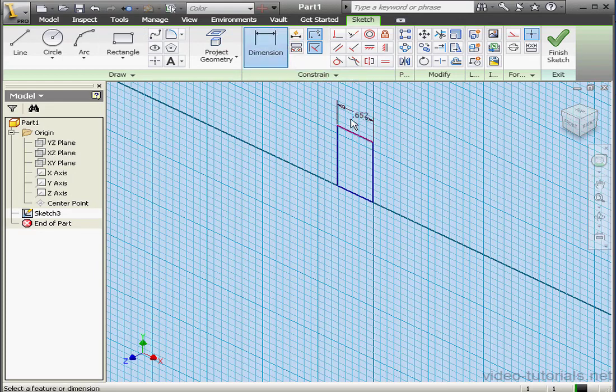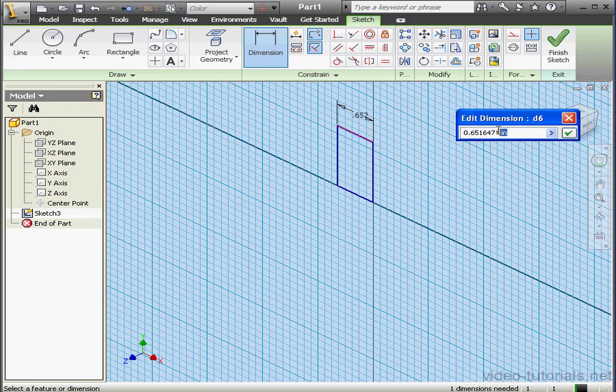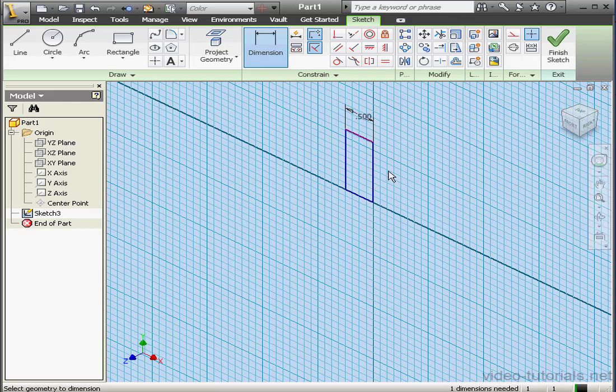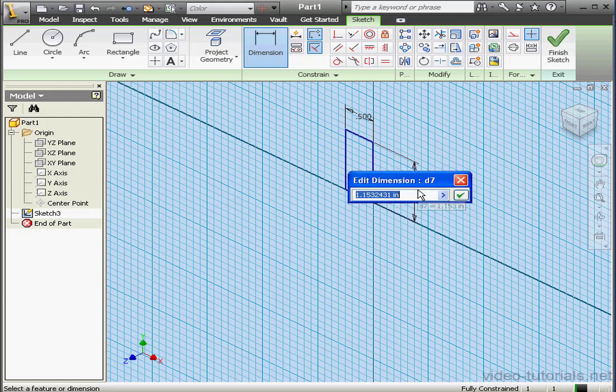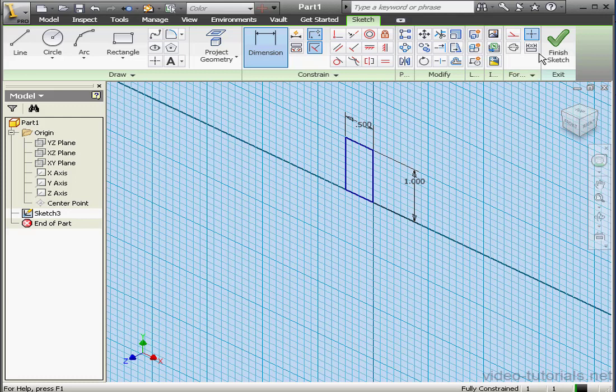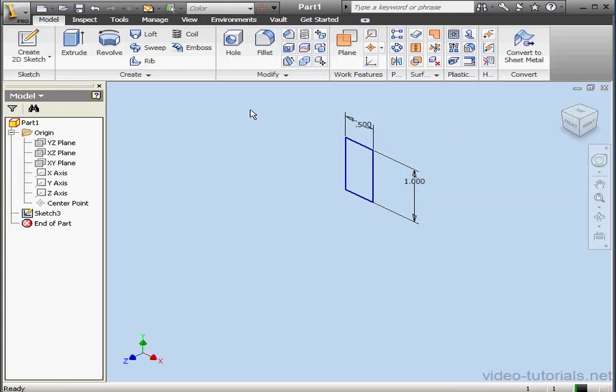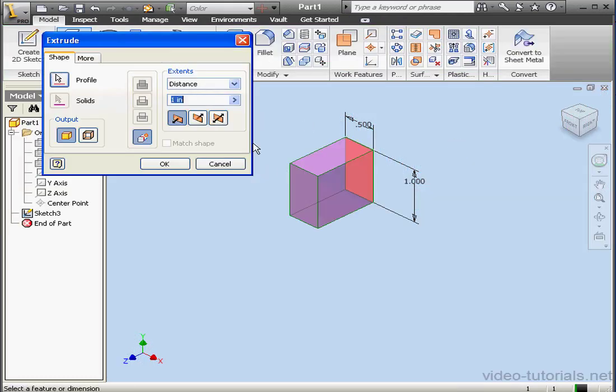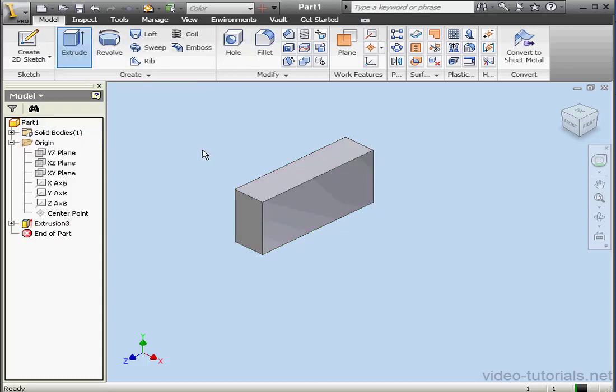This dimension will be half an inch. And the longer dimension will make one inch. OK. Finish the sketch. Activate the extrude command. Let's extrude 2 inches. OK.